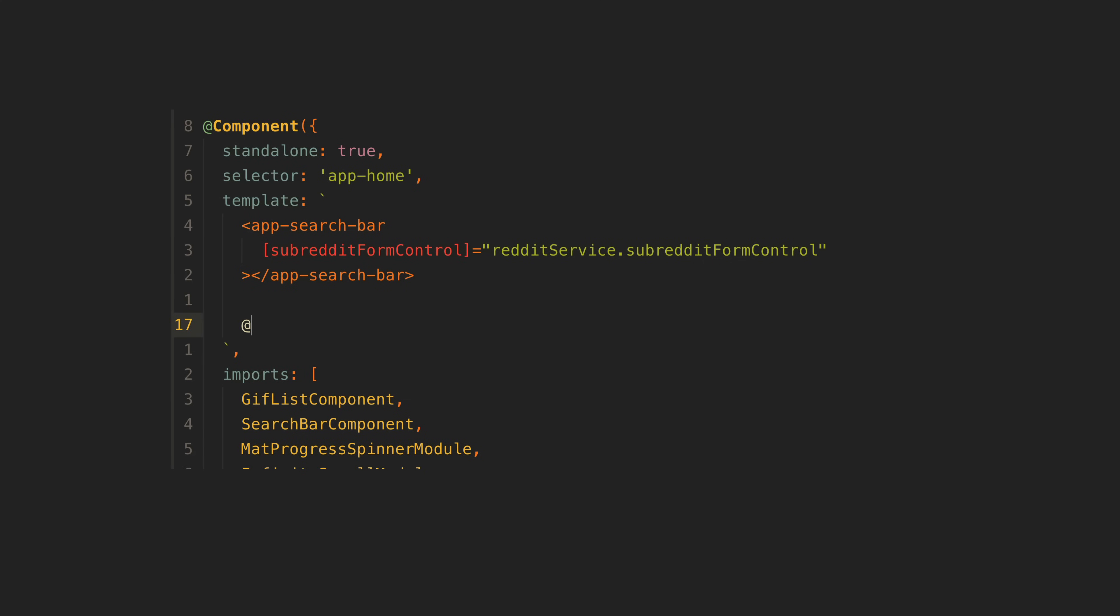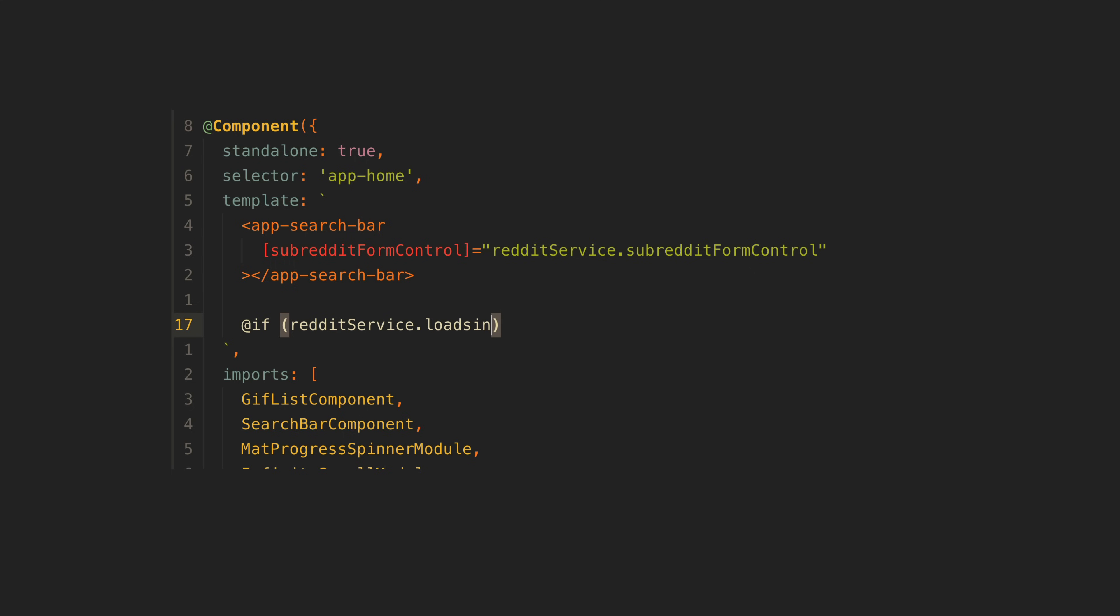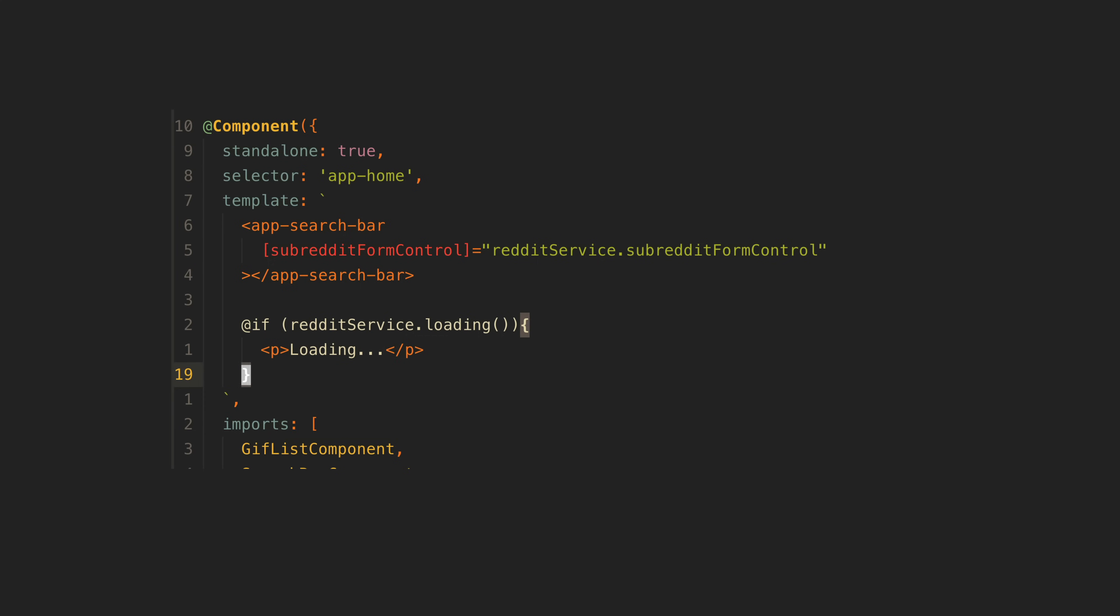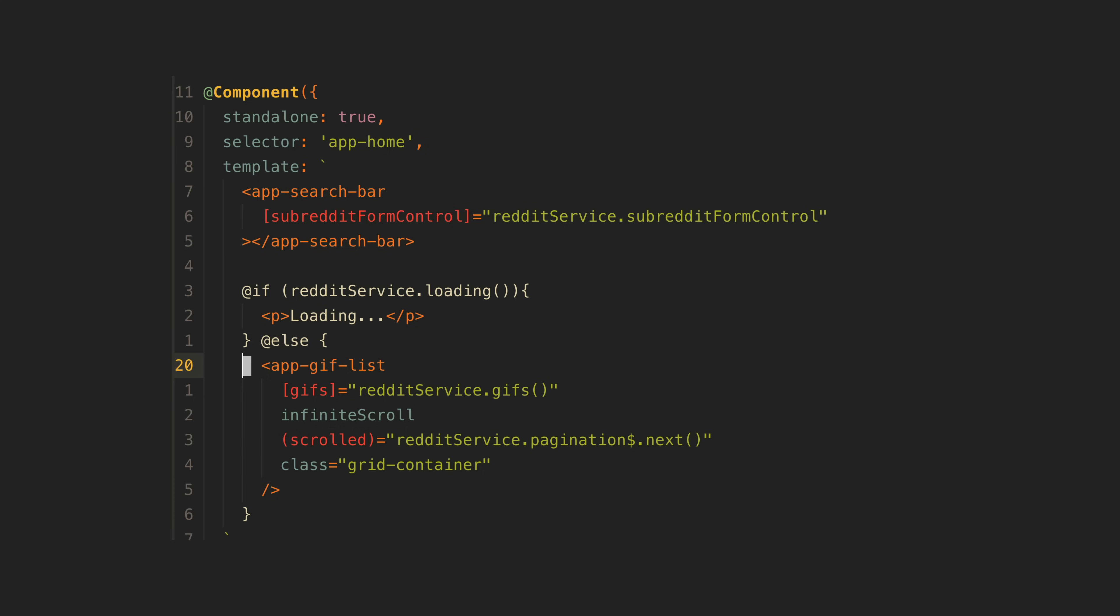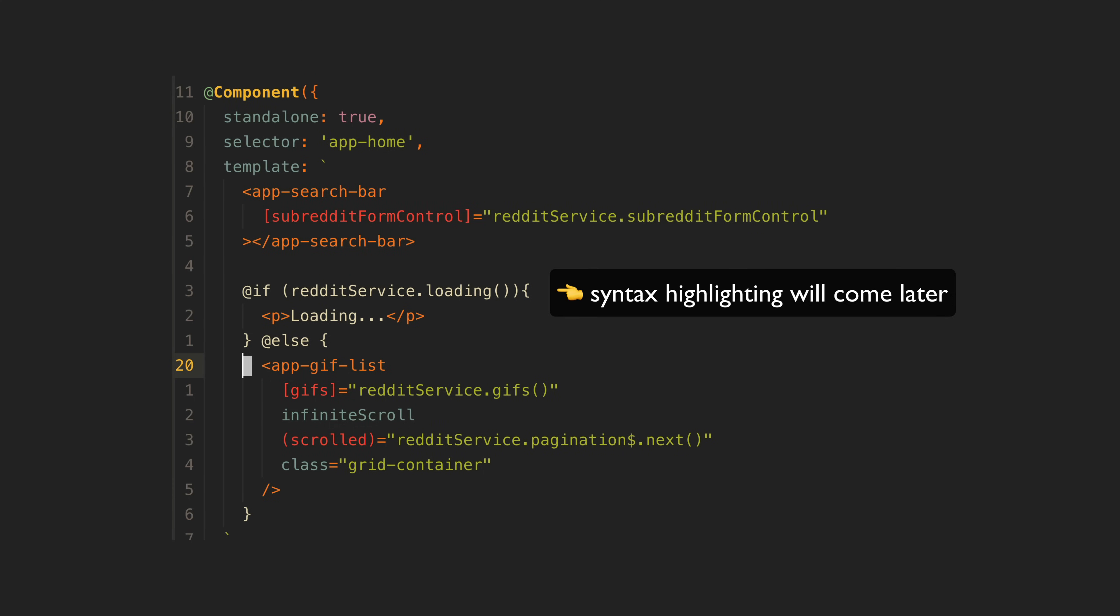Out of all the changes to Angular over the last year, somehow doing this feels the most significantly different. Compared to other new features like signals and standalone components, the control flow syntax probably has the least impact overall. But coding with this new syntax feels very non-Angular in a good way.